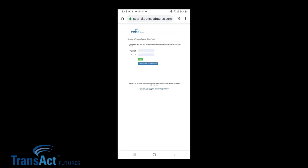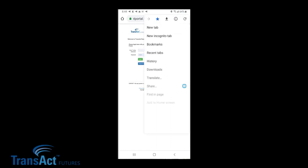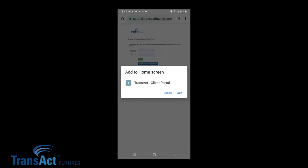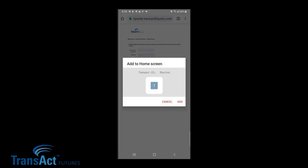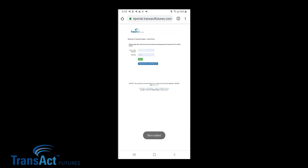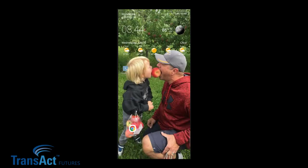We're going to come up here to the upper right hand corner and click on the three dots icon. We're going to come down to where it says Add to Home Screen. We can rename this if we wish. We'll go ahead and click Add, and confirm that we're adding it. You can see now it says item added. I'll go back to my desktop here on my main screen, and you can see now the shortcut has been added.